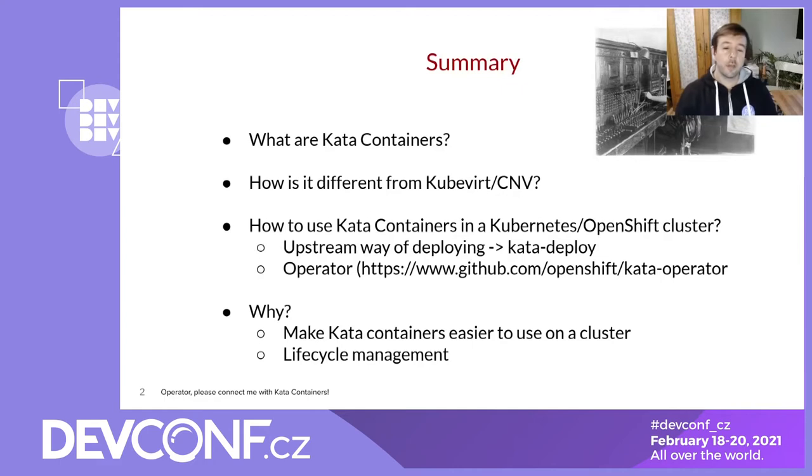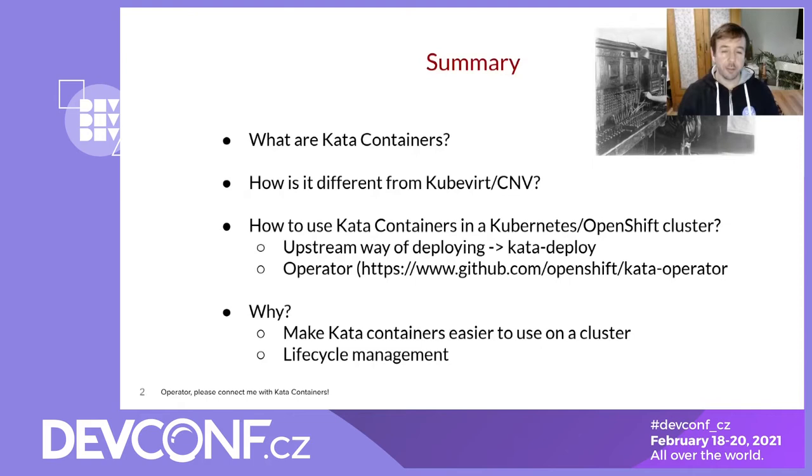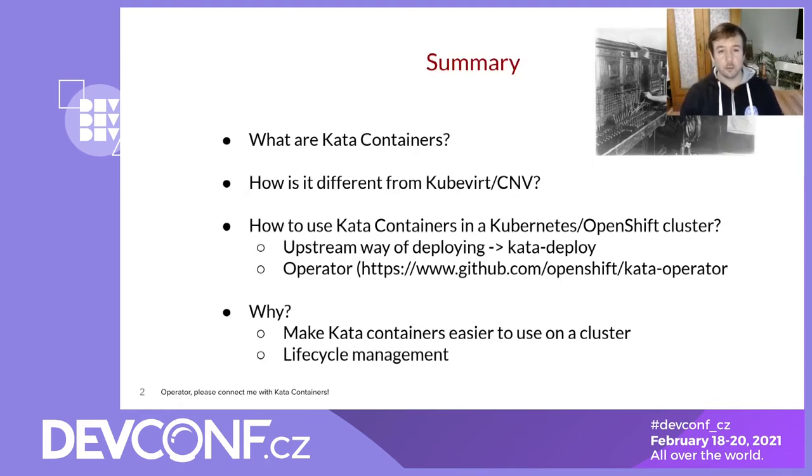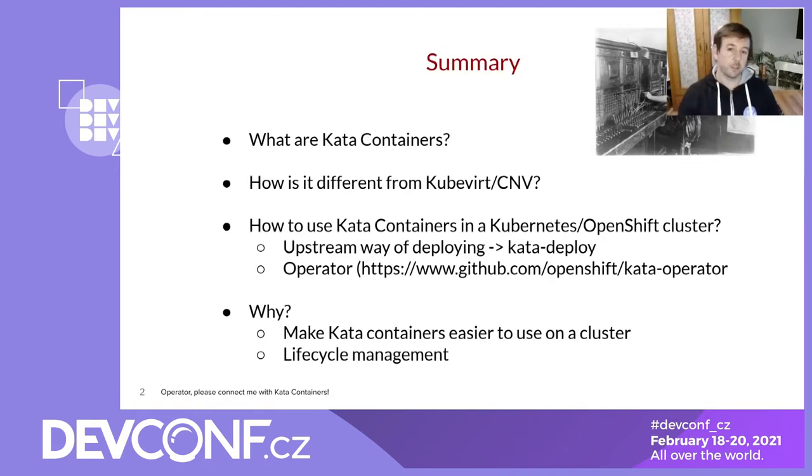And how do you use Kata Containers in a Kubernetes cluster? There is a way to do that already provided by the Kata upstream community. And you can get there a daemon set called Kata Deploy that allows you to install and uninstall and run pods with Kata Containers.